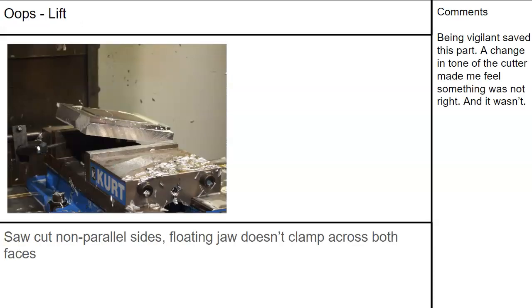Clamping force caution: I had a part with a saw cut that was only about 10–15 thousandths narrower on one side. The tool came around, made a change in tone, and when I stopped the machine it was that far from throwing the part out of the vise. Non-parallel sides cause the floating jaw to not clamp across both faces — the floating jaw can adjust for some angularity, but not that much.